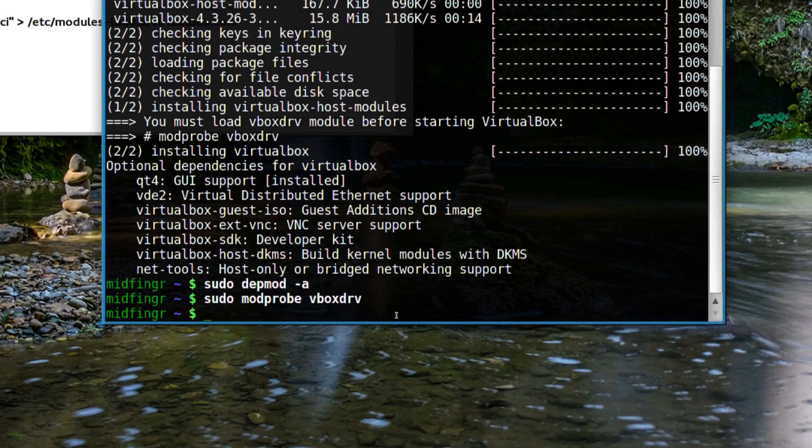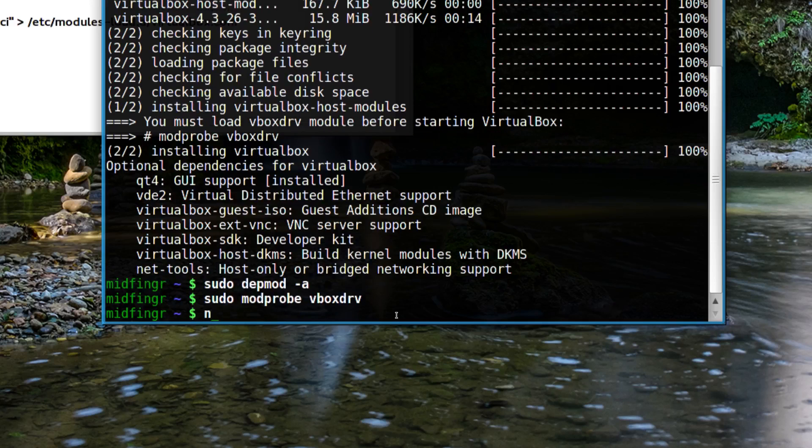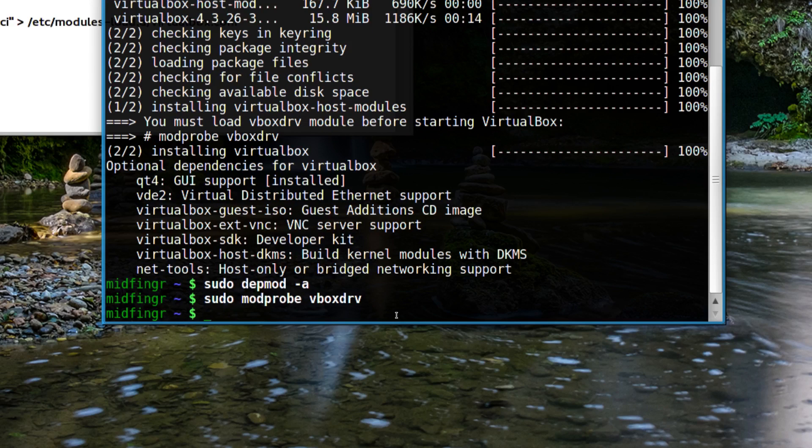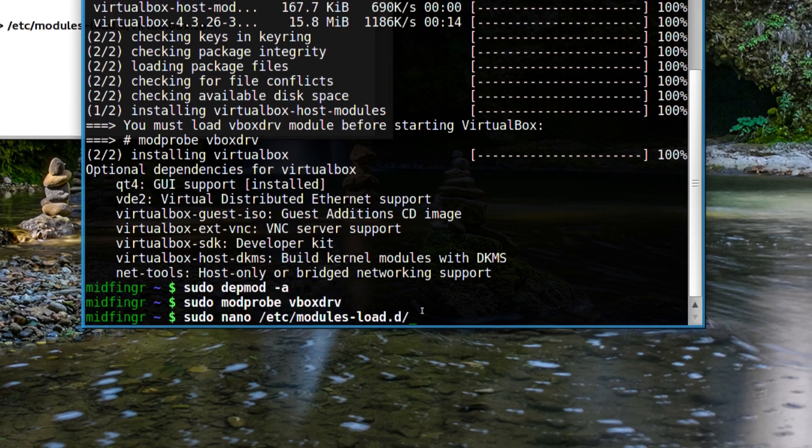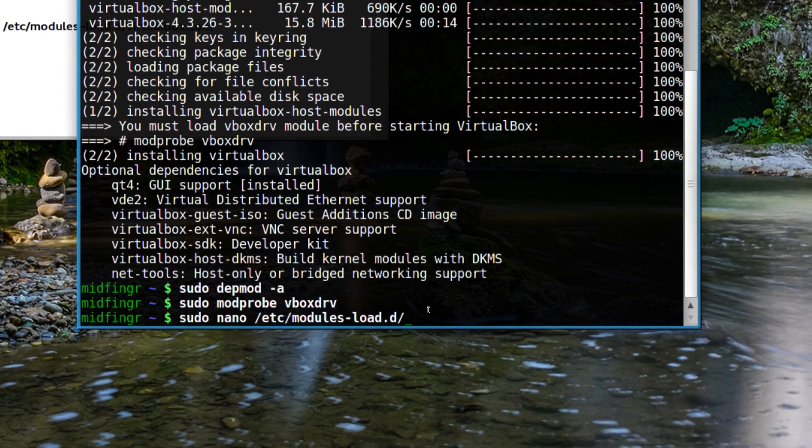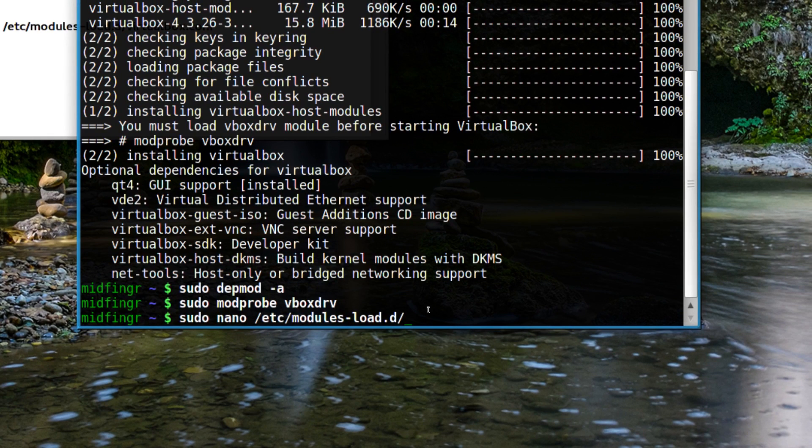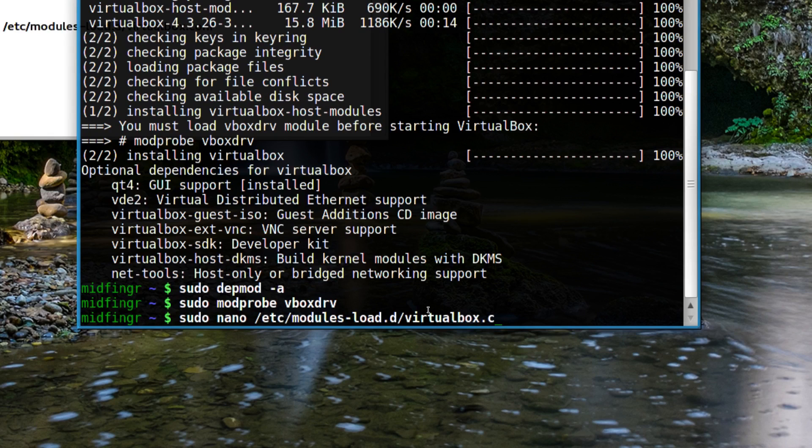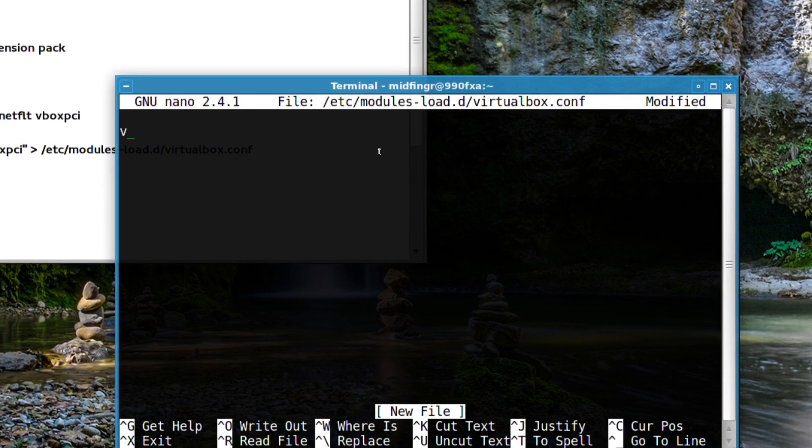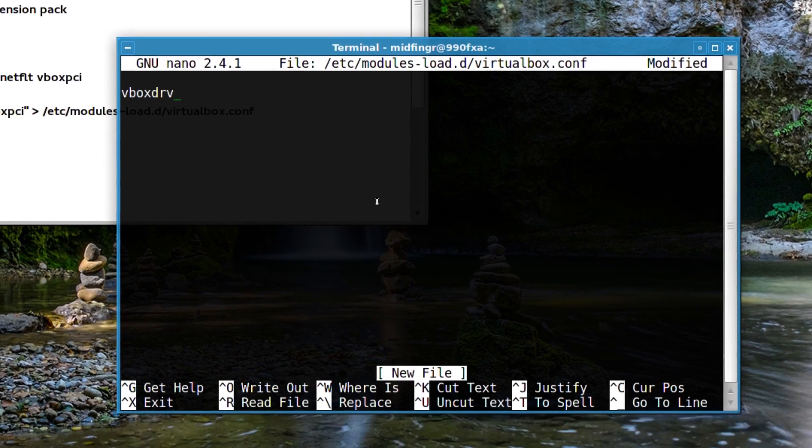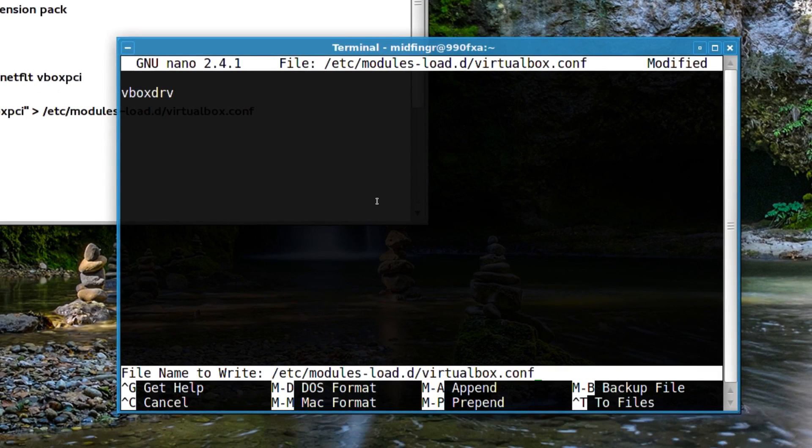We should add that to our startup entry in our modules. You can use anything - leafpad, nano. I'll use nano. First, sudo nano /etc/modules-load.d/virtualbox.conf. All you do is type in vboxdrv and control-o to write that out.